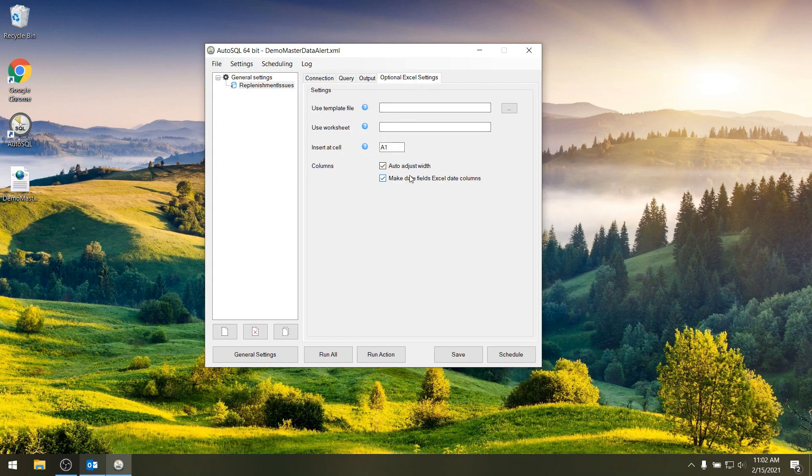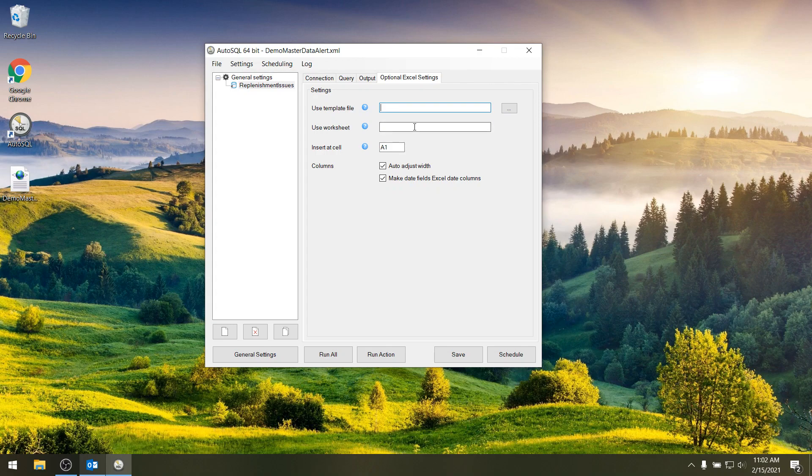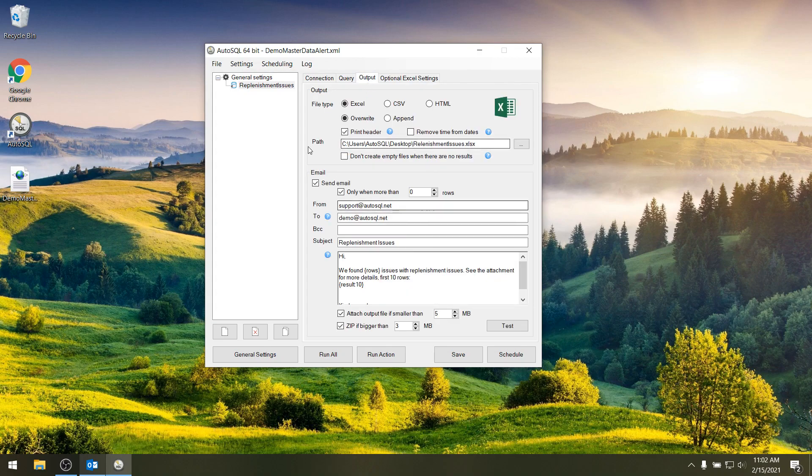There are some more settings for Excel specifically. If you want to use a template for a dashboard for example, a worksheet specifically or a cell specifically. But for now we're going to just use the defaults.